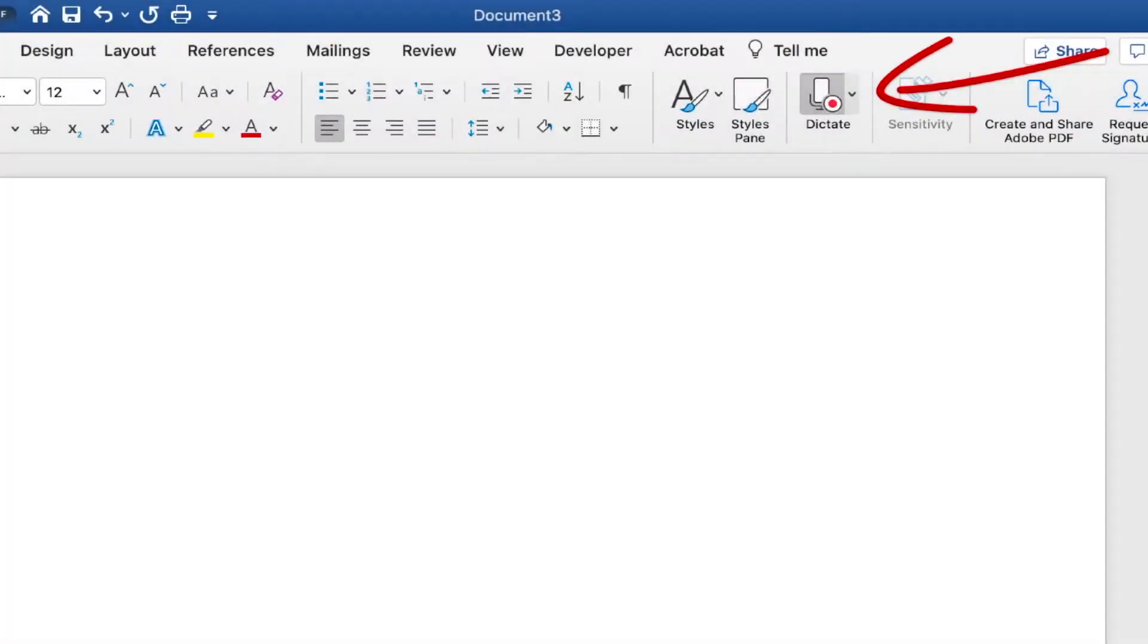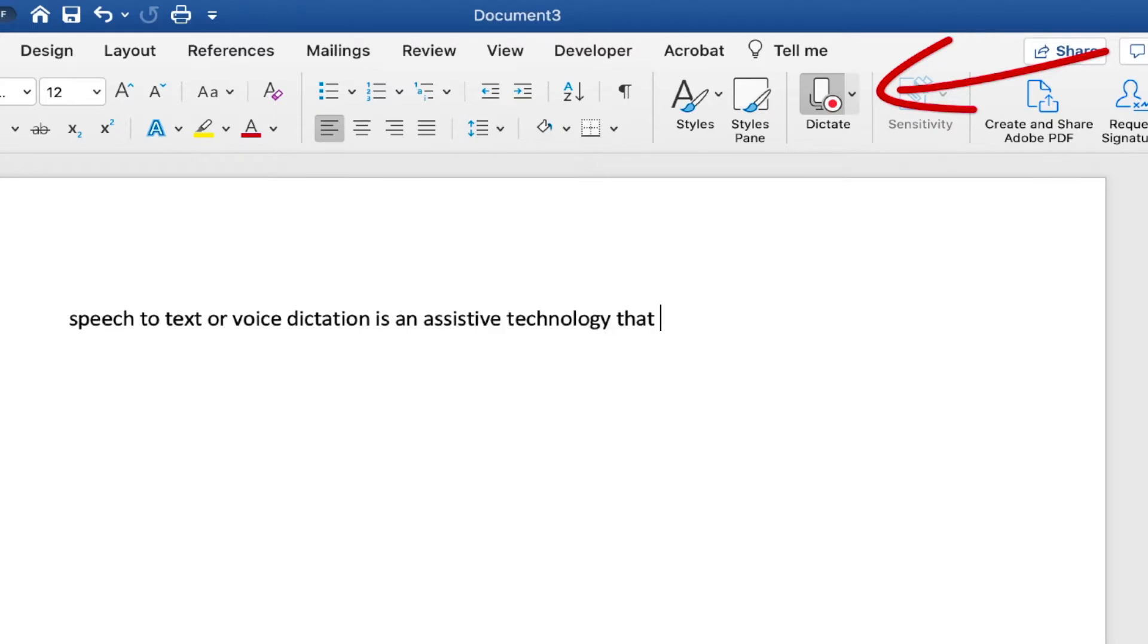Speech-to-text, or voice dictation, is an assistive technology that converts spoken language into on-screen digital text.